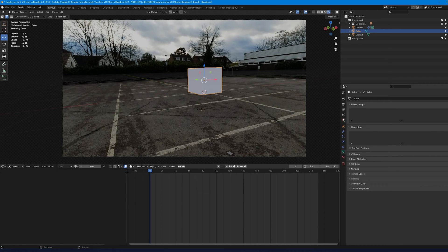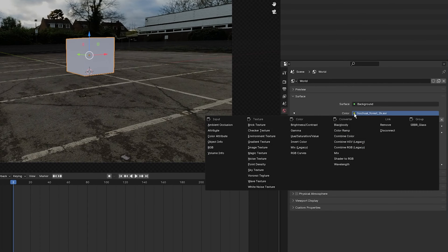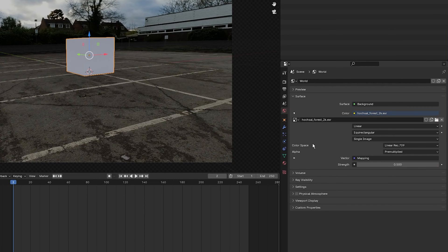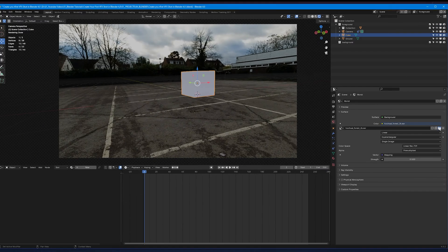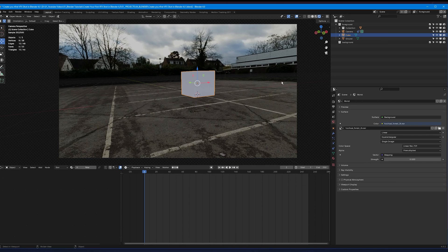Add your HDRI by clicking on the World tab. Select the color button and choose Environment Texture. Click the folder button and navigate to where your HDRI file is stored, then double-click it. You will now have an HDRI shining light on your object.